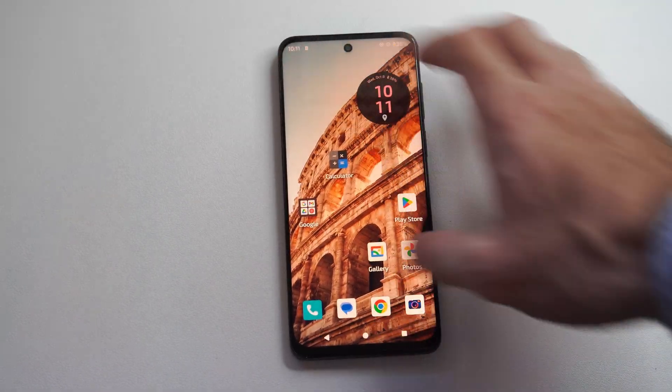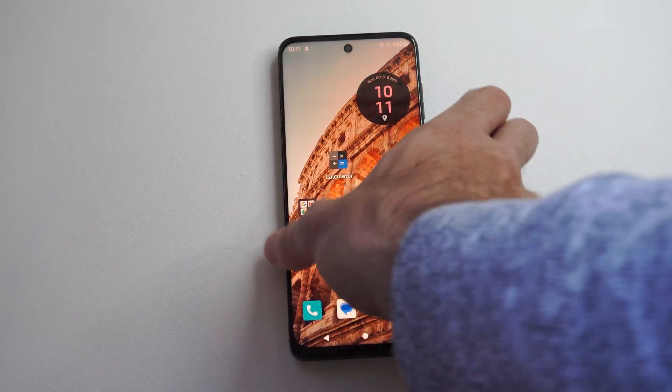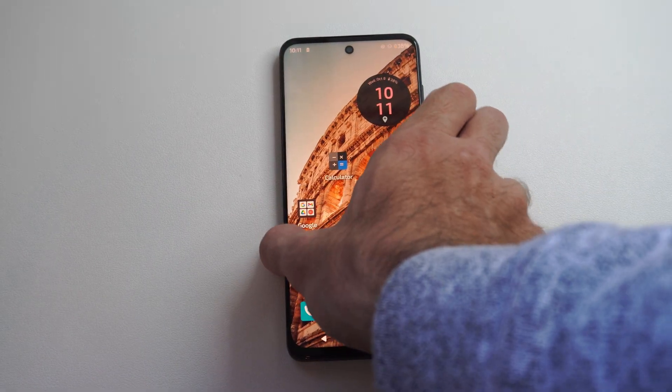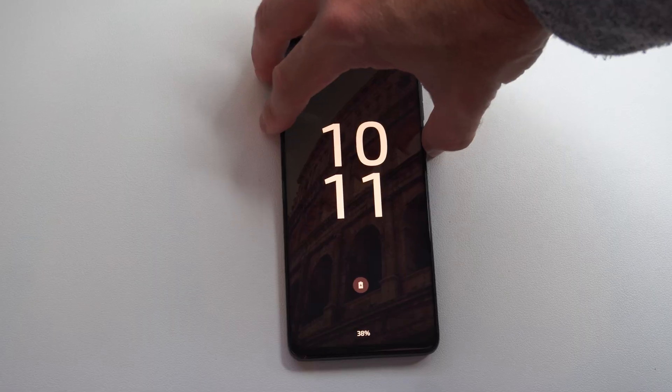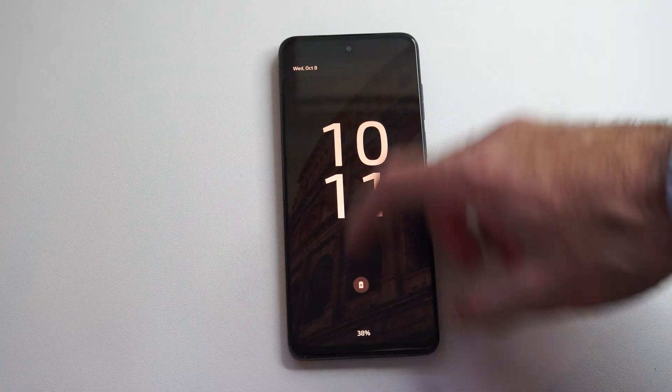This is Tim from Yor6 Studios. Today in this video I'm going to show you how to remove the lock screen on your Motorola phone.